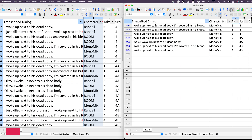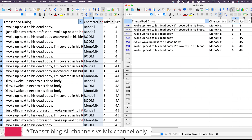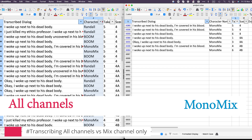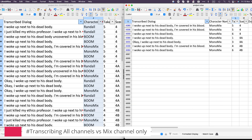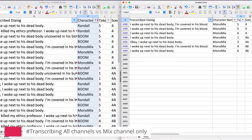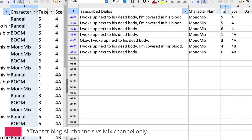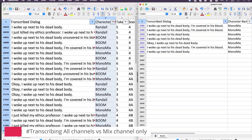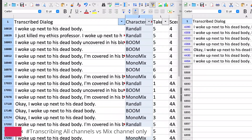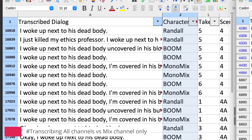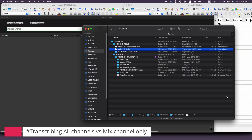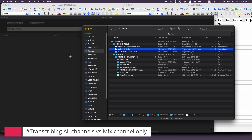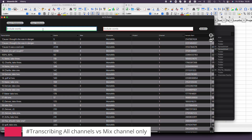I mentioned earlier that transcribing only the mix channel has some advantages but also one disadvantage. On my screen, you can see the transcription for all channels on the left and the mono-mix transcription on the right. Filtering for the line 'I woke up next to his dead body,' the advantage of having just the mono-mix is evident — it's easy to quickly see how many takes have that line, and the scene and take information are clear. However, the all-channels transcription on the left is a bit trickier since multiple microphones capture the same line.